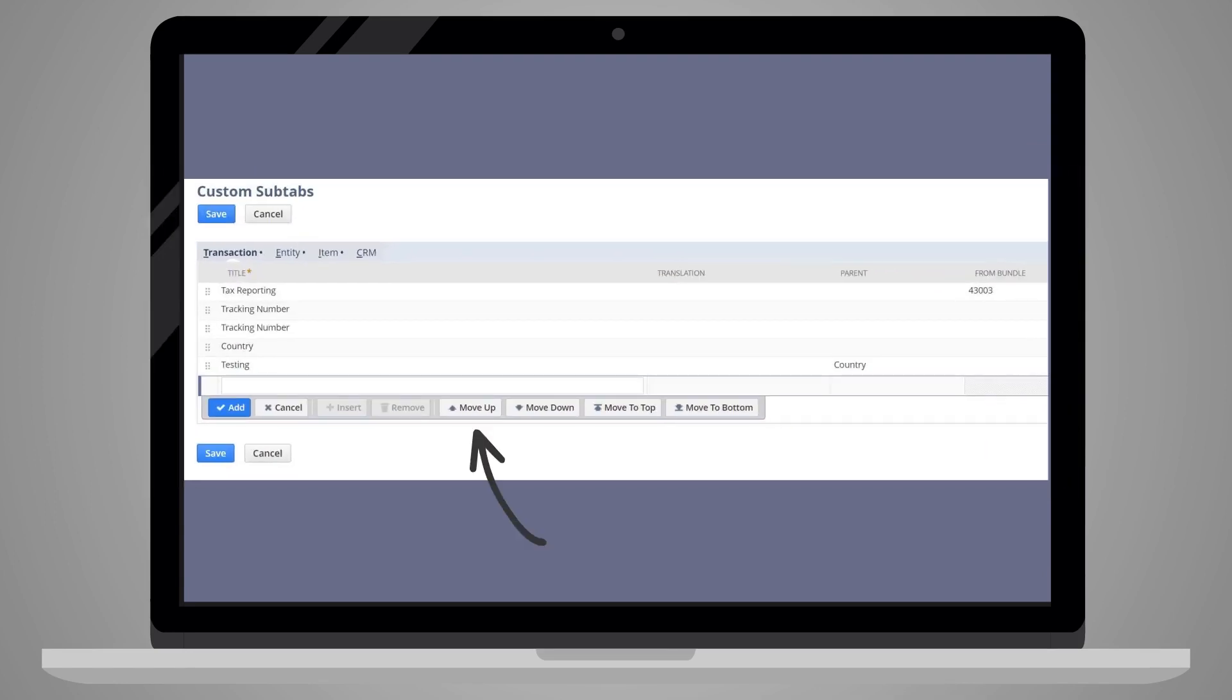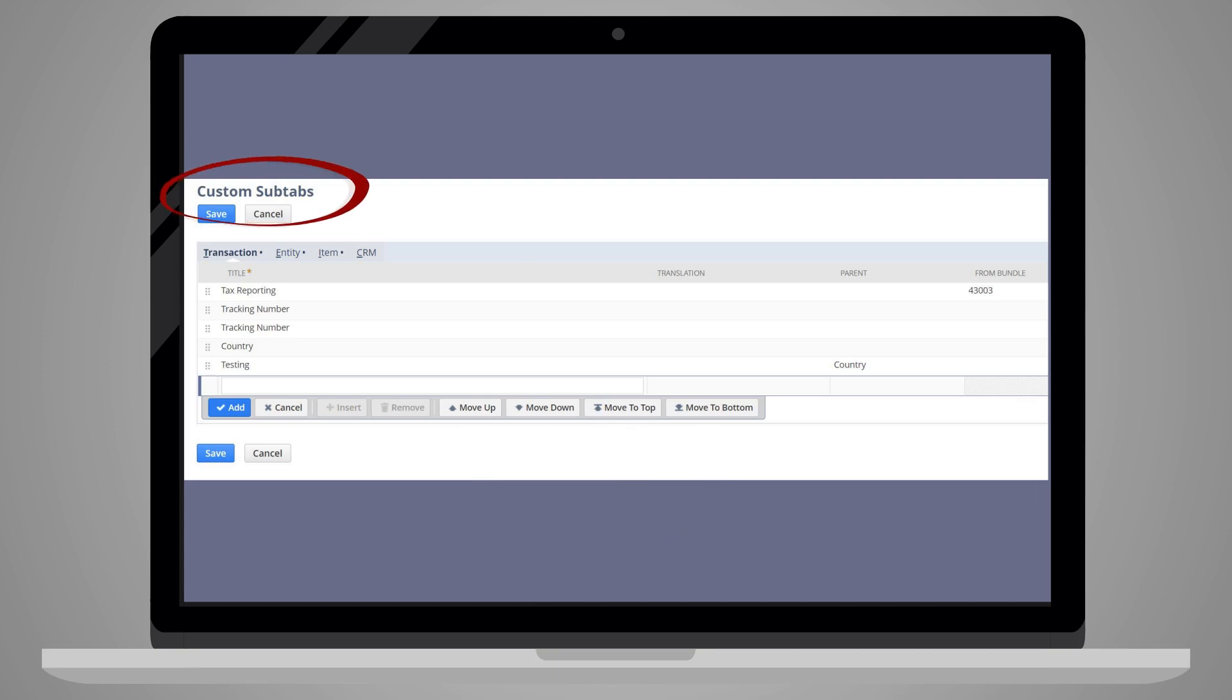To do this, use the move up, move down, move to top, and move to bottom buttons on the custom subtabs page.